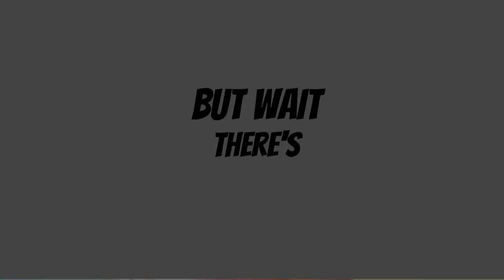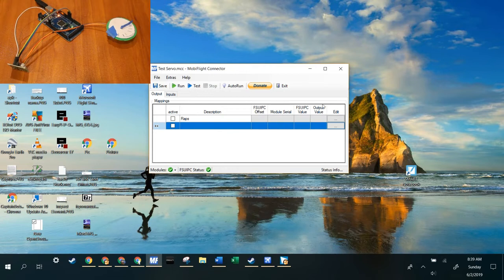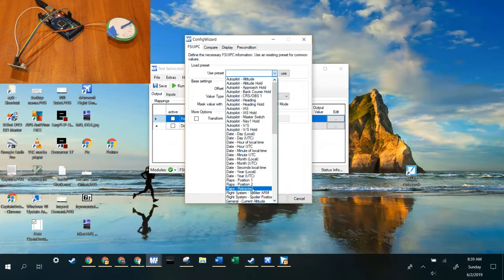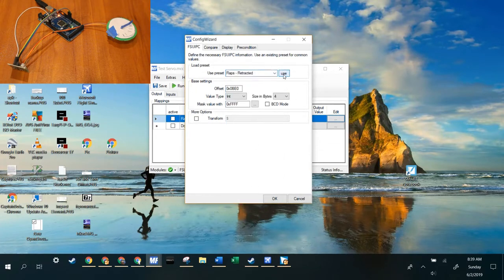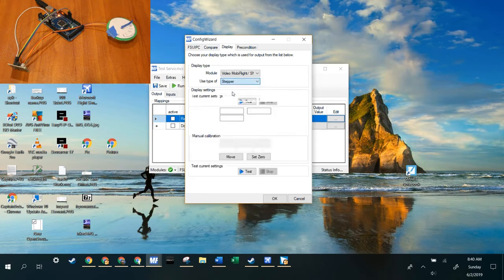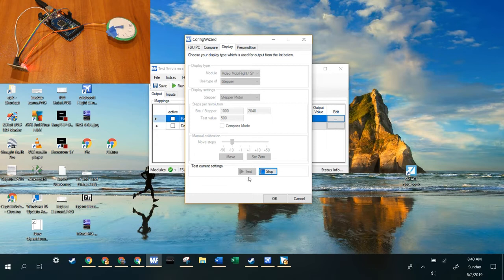But wait, there's more! So right here we're in MobiFlight. Let's make a flaps output. So we're going to edit. We're going to use preset flaps retracted. Now go to Display and use your MobiFlight. And then your stepper motor. And so we're going to use our only stepper motor. So now you can press Test, and it works. It's all configured right.